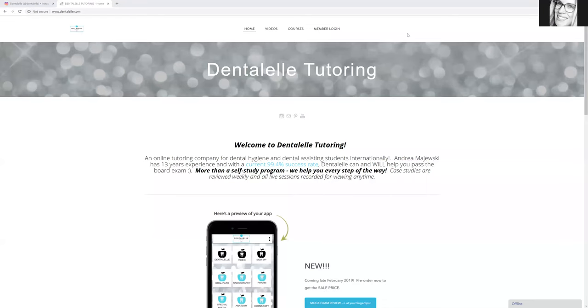Hello, hello everybody. Andrea Majeski here with Dental Health Tutoring. We are having another snow day today. The weather is insane. Hope you guys are staying nice and warm where you are and you're not where I am, where it's freezing.